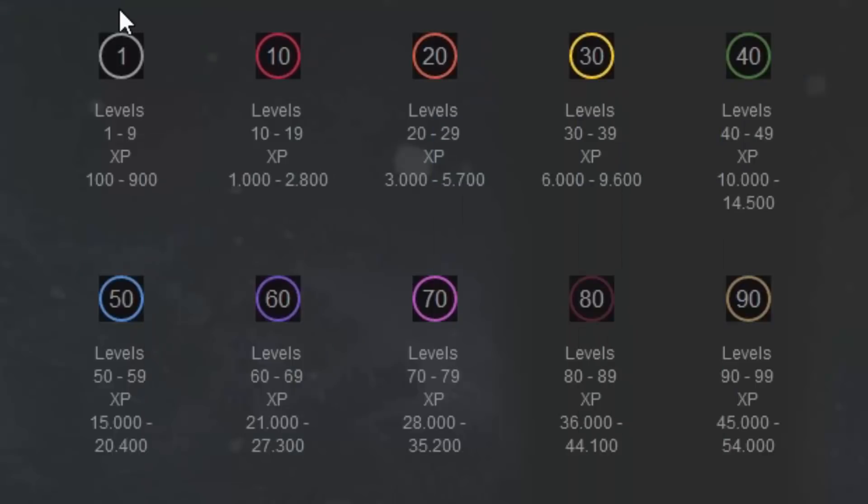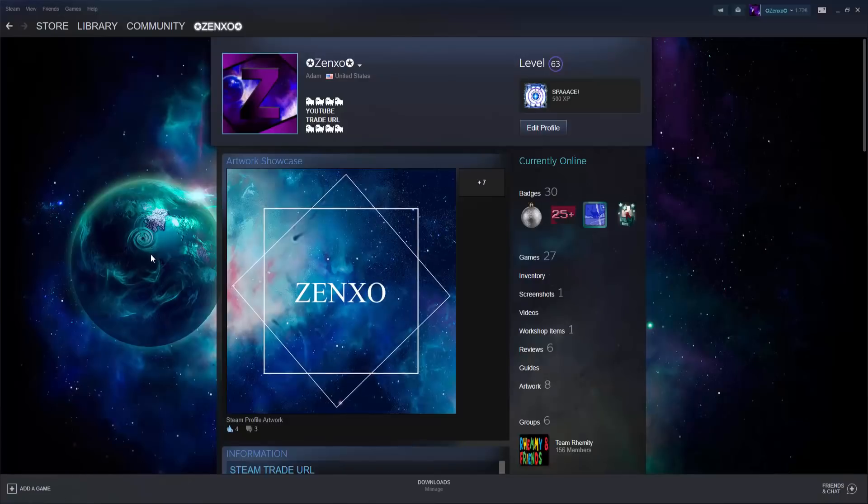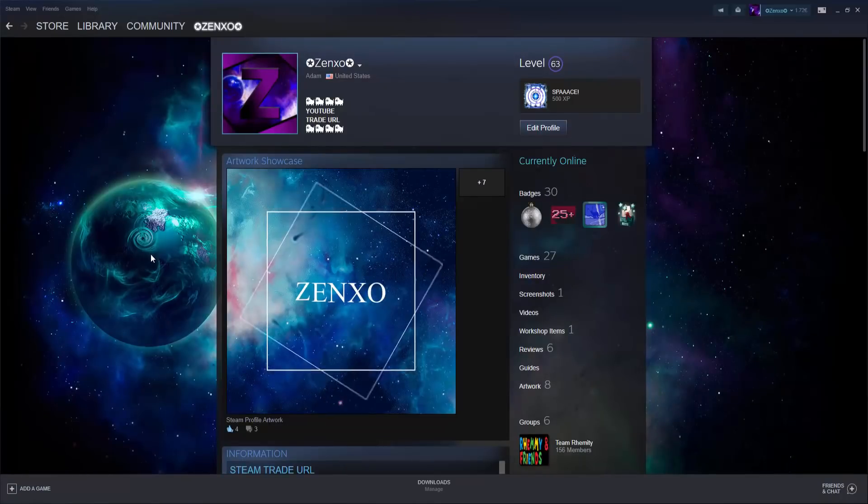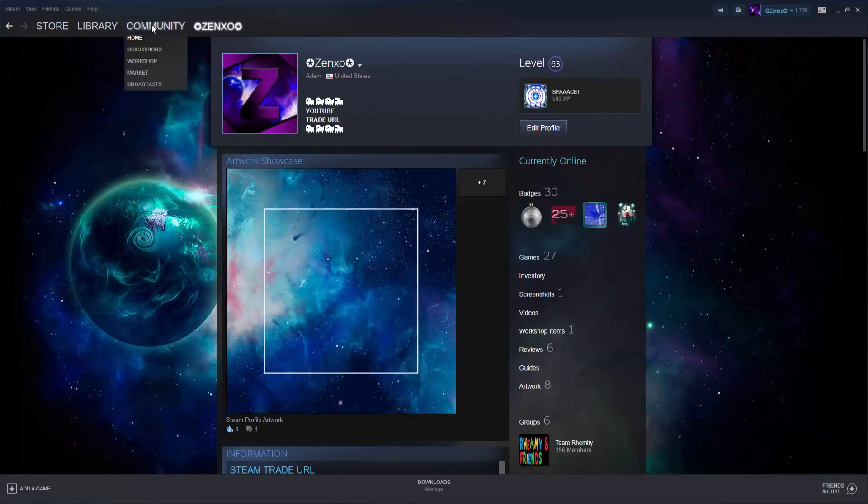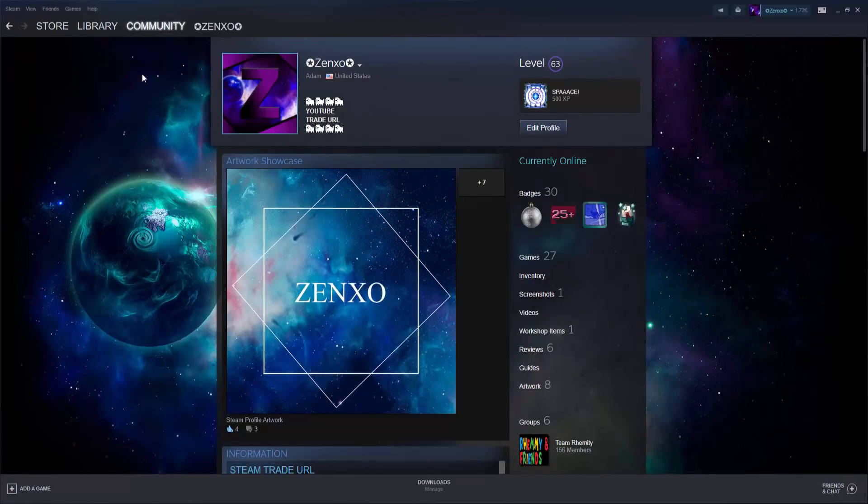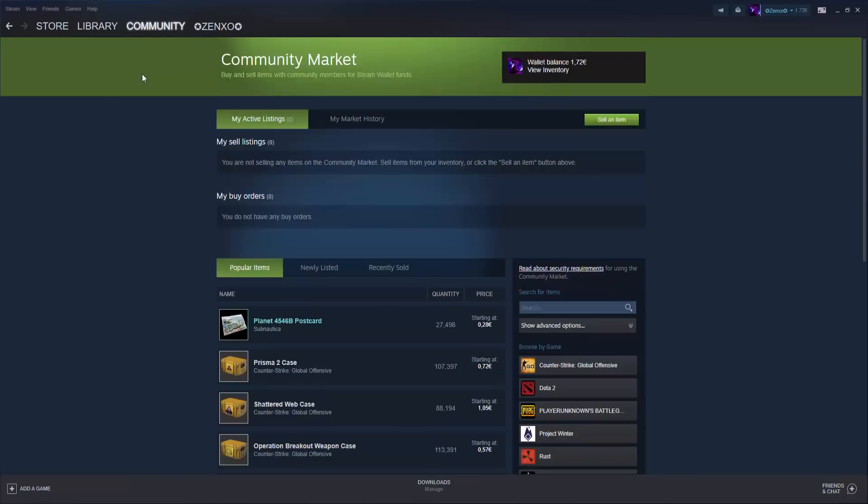The amount of experience needed to level up increases in intervals of 10, meaning you will need 1000 experience in order to go from 0 to 10, 2000 to go from 10 to 20, and so on. The fastest and easiest way of obtaining these trading cards is simply buying them on the community market.